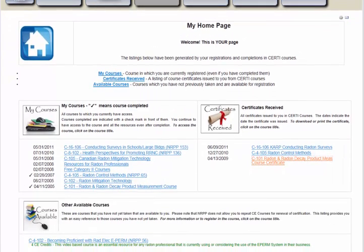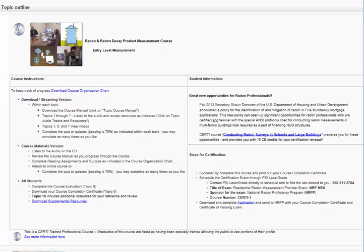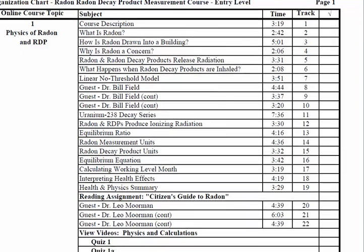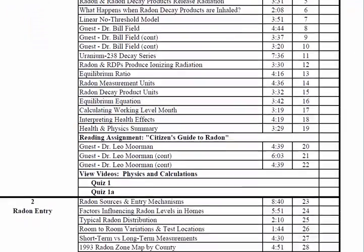To access your course, just click on the Radon Measurement course title. At the top of the course, you will find instructions to guide you through the course, as well as other student information and links to resources. You will also see a course organization chart, which can be downloaded and can help you keep track of your progress through the program.